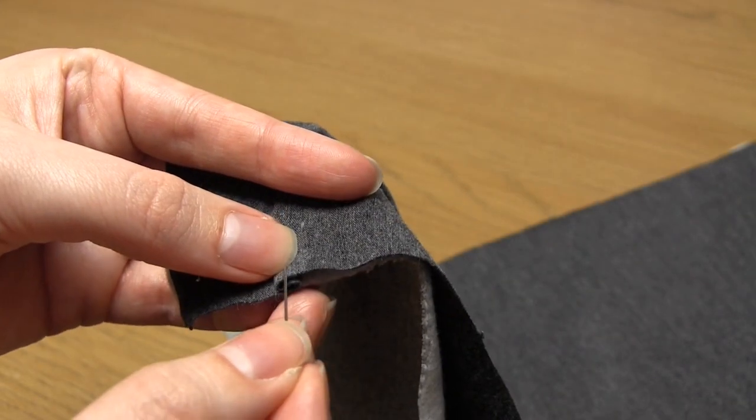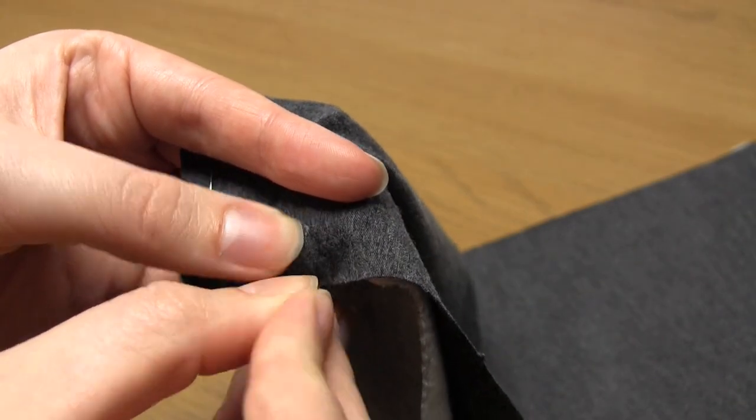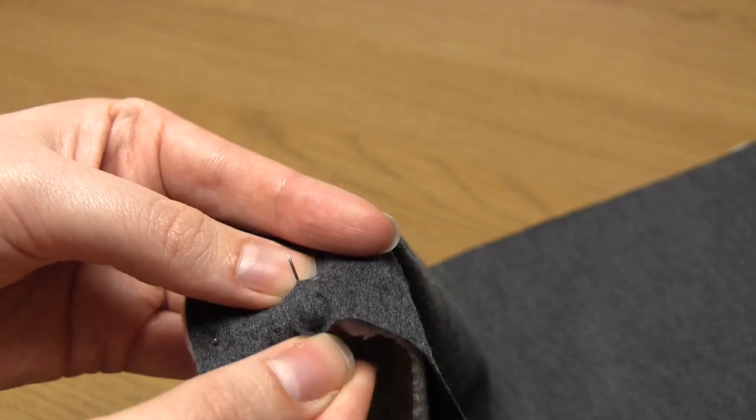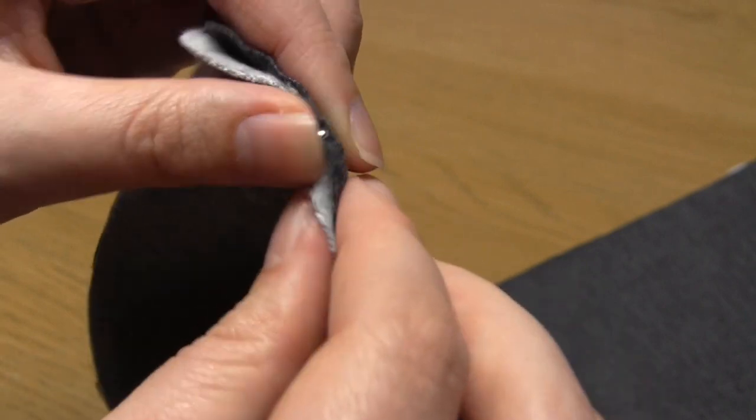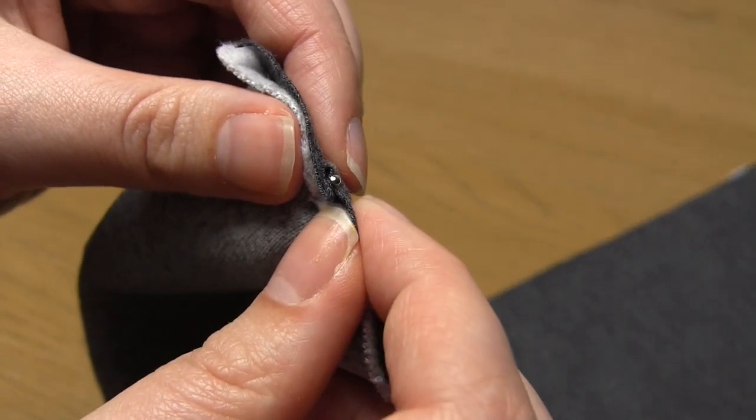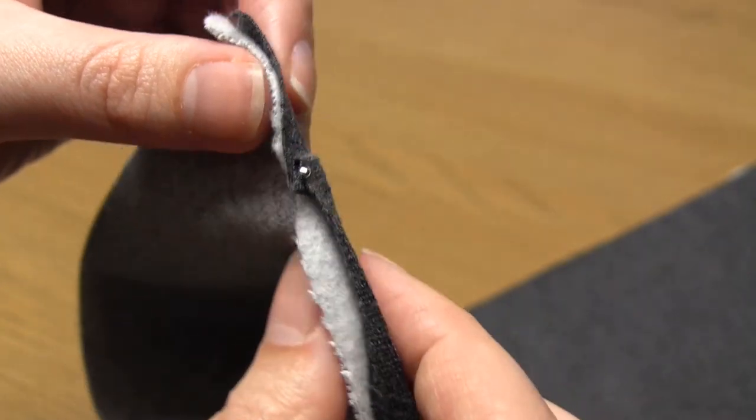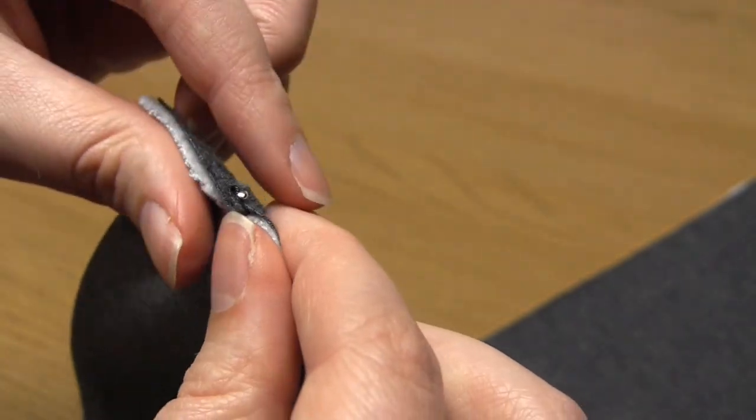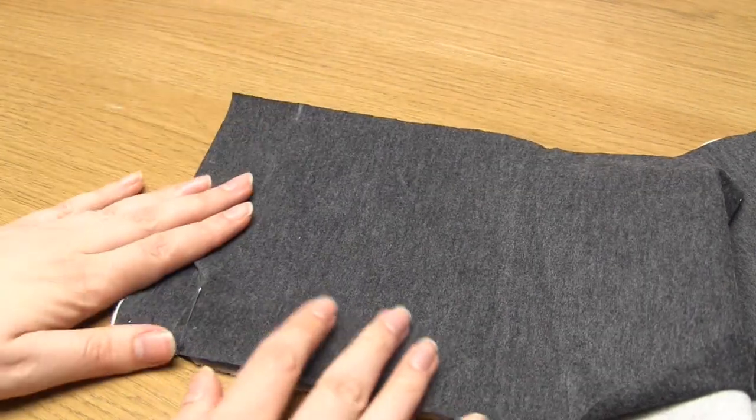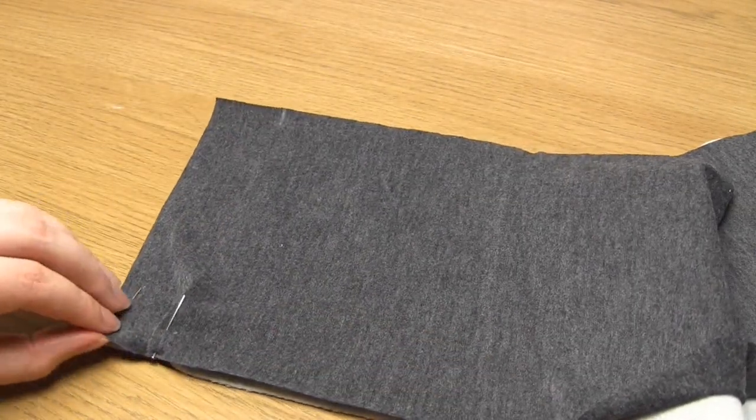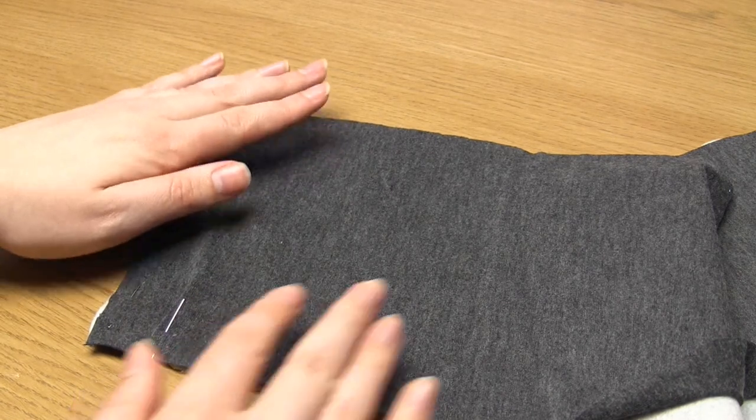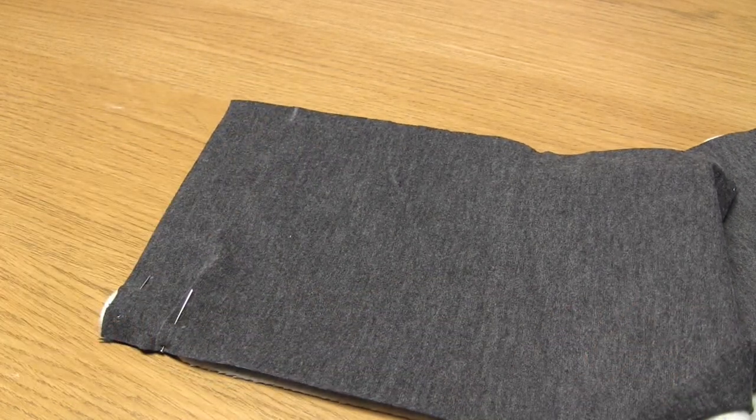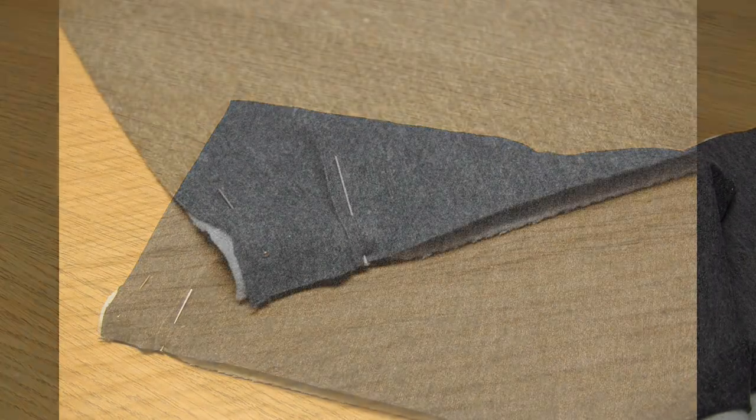So basically this peak of fabric now points towards the nearest end of the scarf. Make sure the pleat lies parallel to the short end of the scarf and then pin it in place. You want to pin this pleat onto the fabric underneath. Bear in mind that during this process only the top piece of fabric is going to have pleats added to it. So the piece of fabric underneath just stays flat.